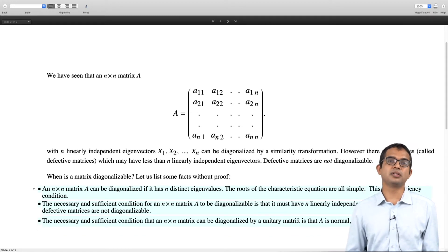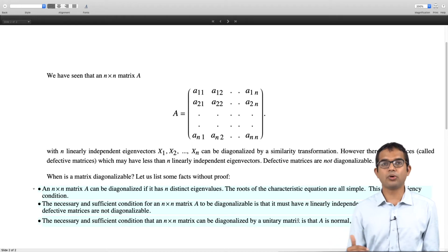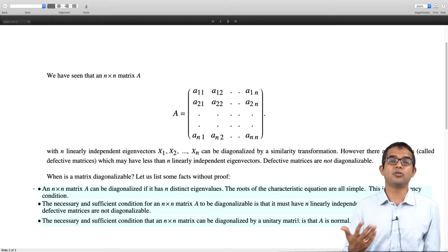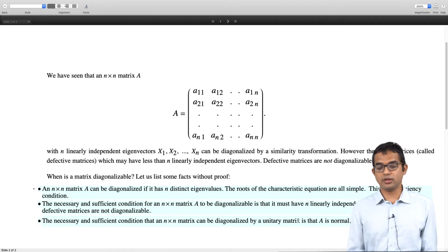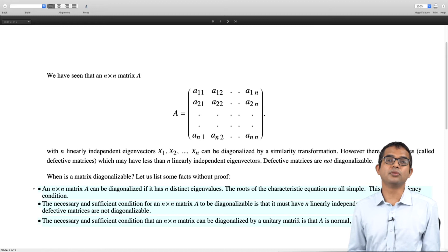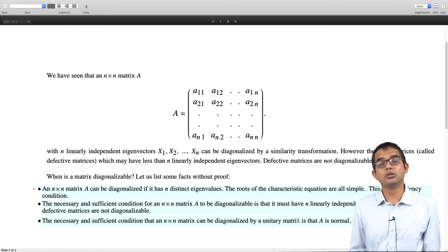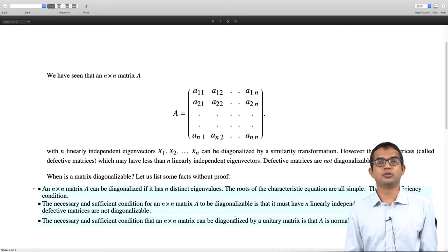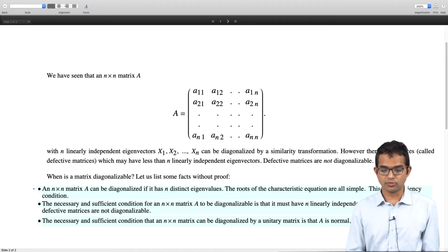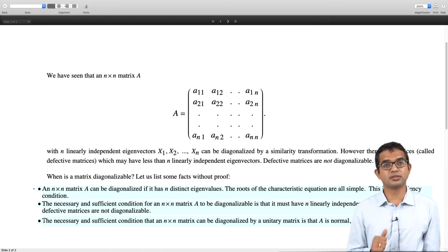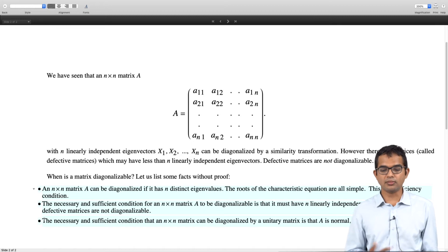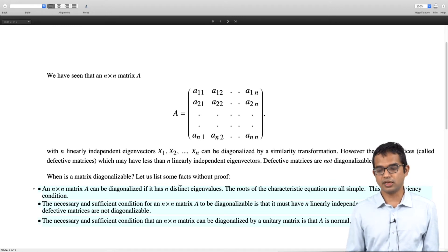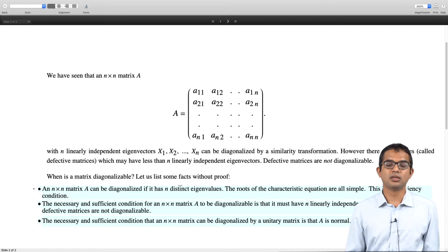The condition of normality is a strong one, but this is a very important class of operators and matrices. A subclass is Hermitian matrices, where you get a complete orthonormal set of eigenvectors and the eigenvalues are real. Unitary matrices are another kind of normal matrices. The necessary and sufficient condition, which can be proven rigorously, is that an n by n matrix can be diagonalized by a unitary transformation if and only if A is normal — meaning it commutes with its Hermitian conjugate.